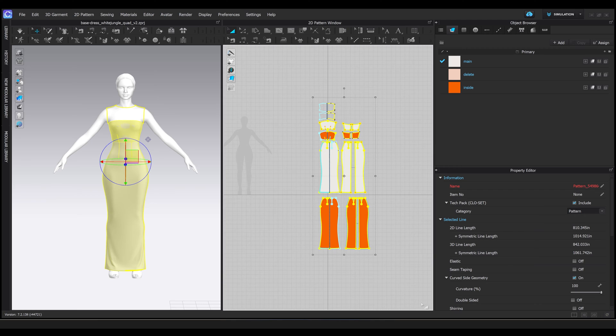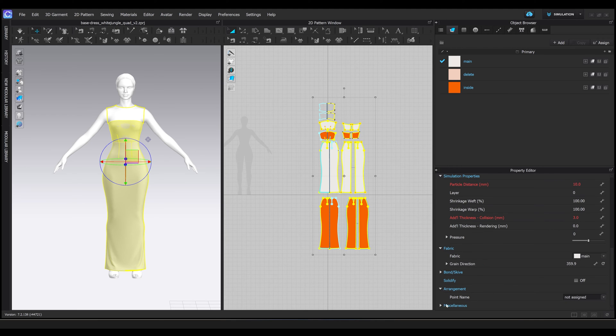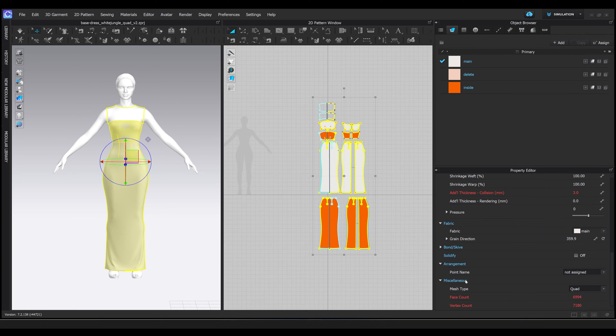Before we begin exporting, we have to prep our file. Some of the things that I like to do before I export are changing my mesh to quad, as you can see here, defining my layers,